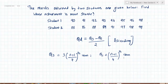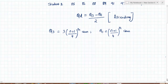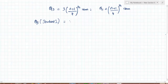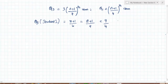Let's find Q1 for student 1. Q1 is the (n+1)/4 th item, which is (8+1)/4 = 9/4 = 2.25. So we need to find the 2.25th item.